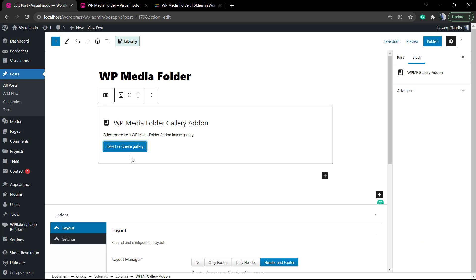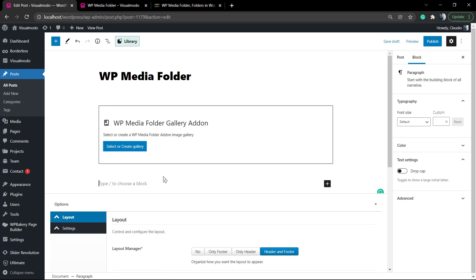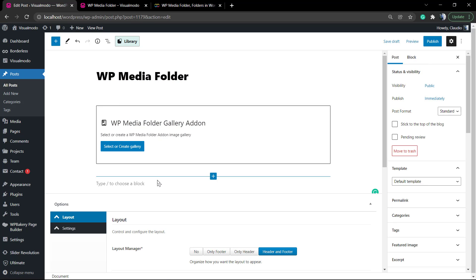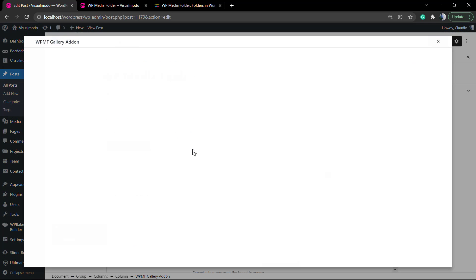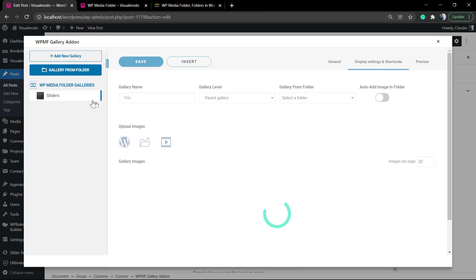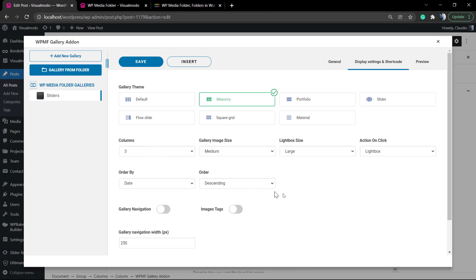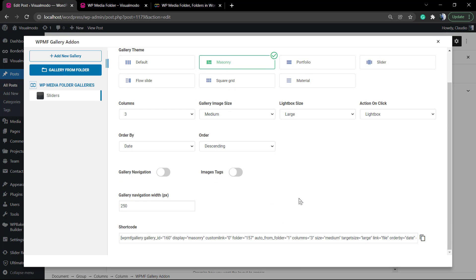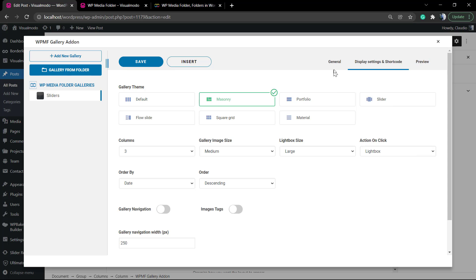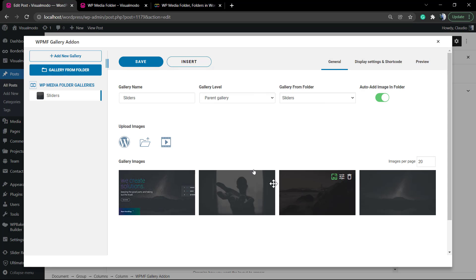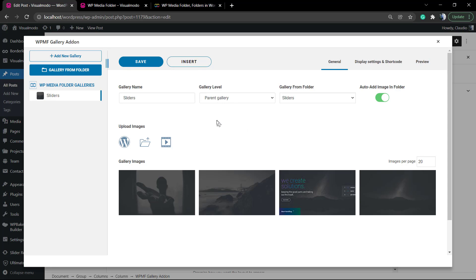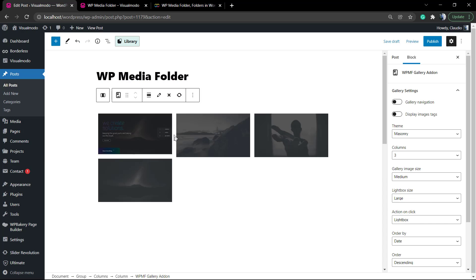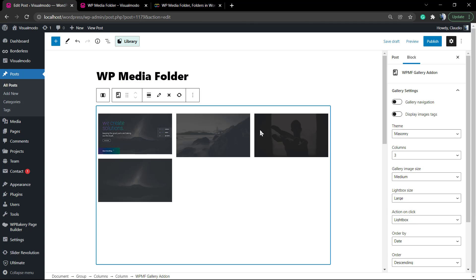For example, if you need to add it to the footer, or if you're using another page builder, you can copy that shortcode and apply it to some page. But once we are here on Gutenberg, we can save the change and insert. But before inserting, let me edit by clicking on the pencil icon. Go to the display settings and shortcode.